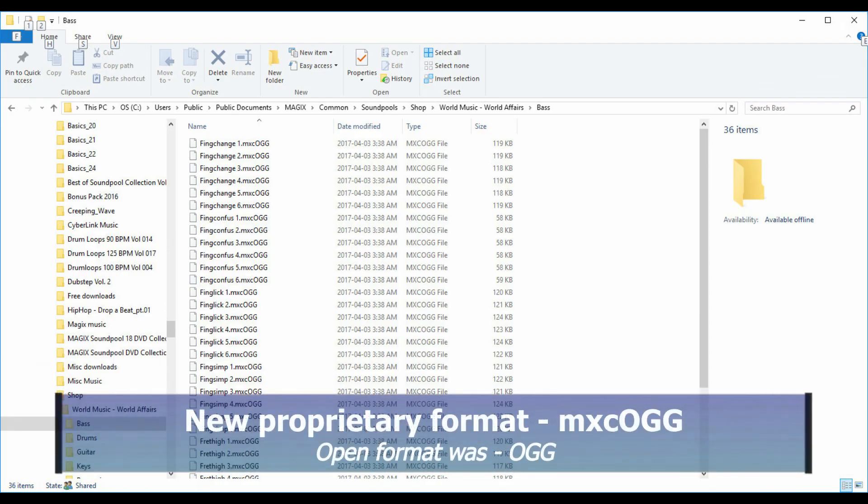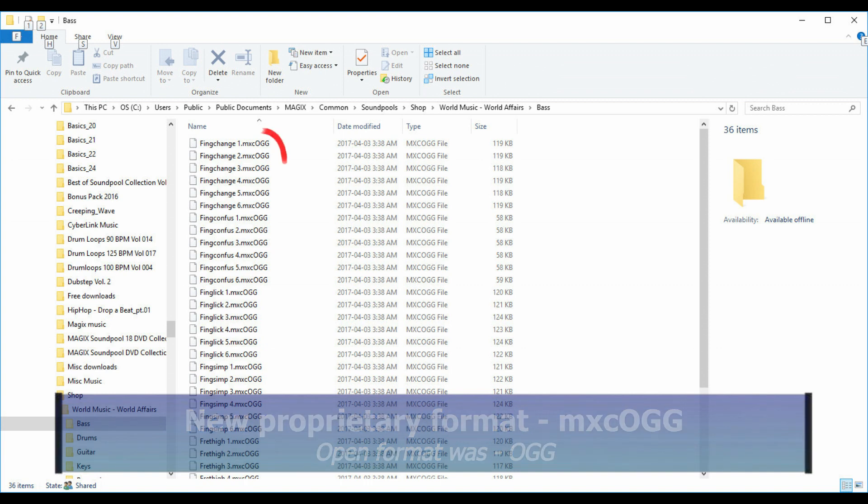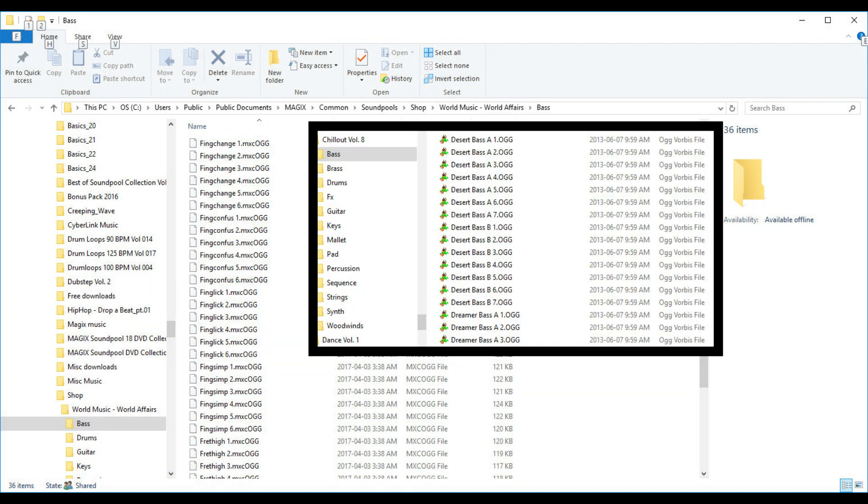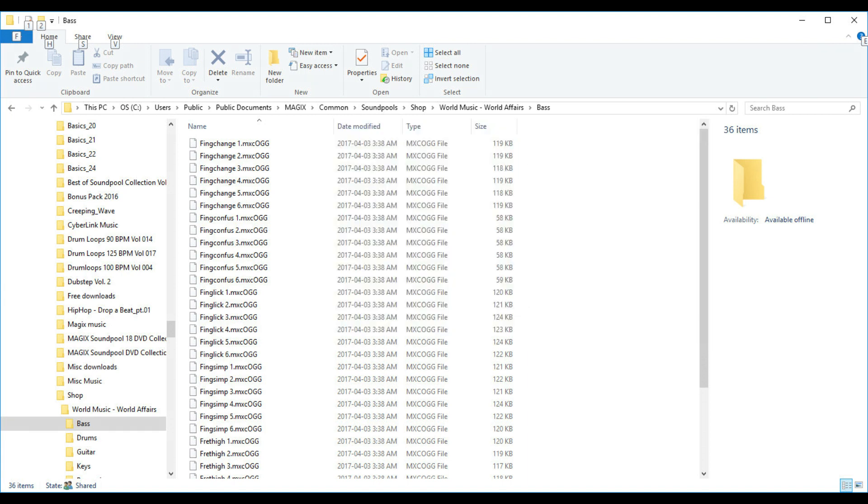The file format of all sound pools purchased through the store are a proprietary format with the extension MXC OGG instead of the open format that we had before OGG. These files can only be read with the newer updates of Music Maker 2017. Presently, other Magix software like Music Studio, Samplitude, and the video editors cannot read these file formats. So you might want to think about buying them through KATU.